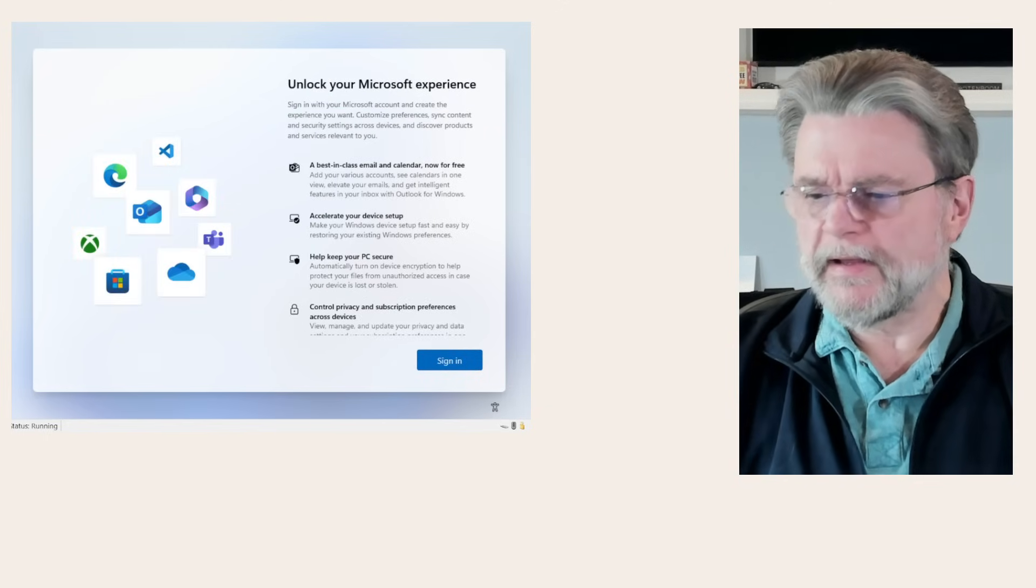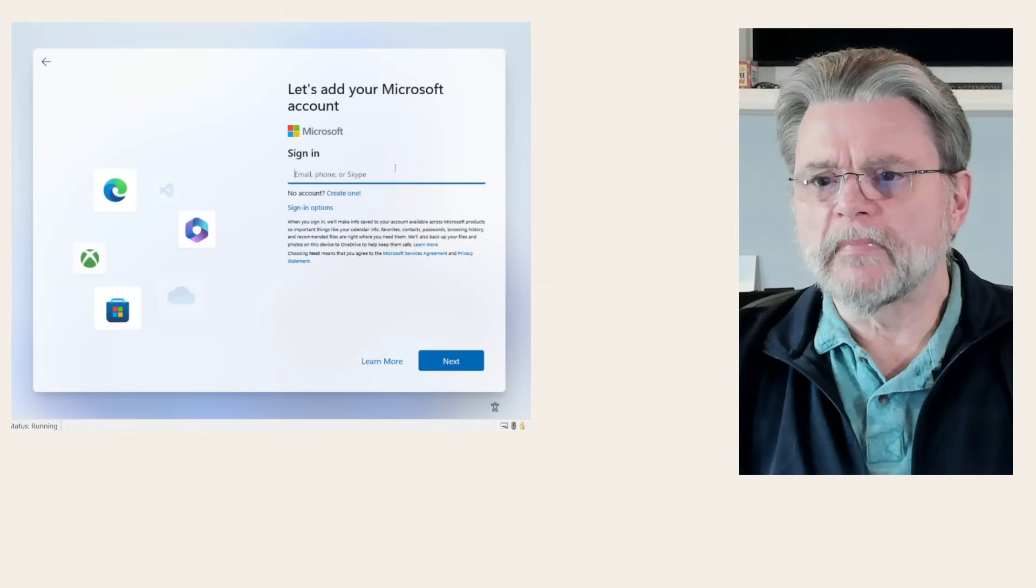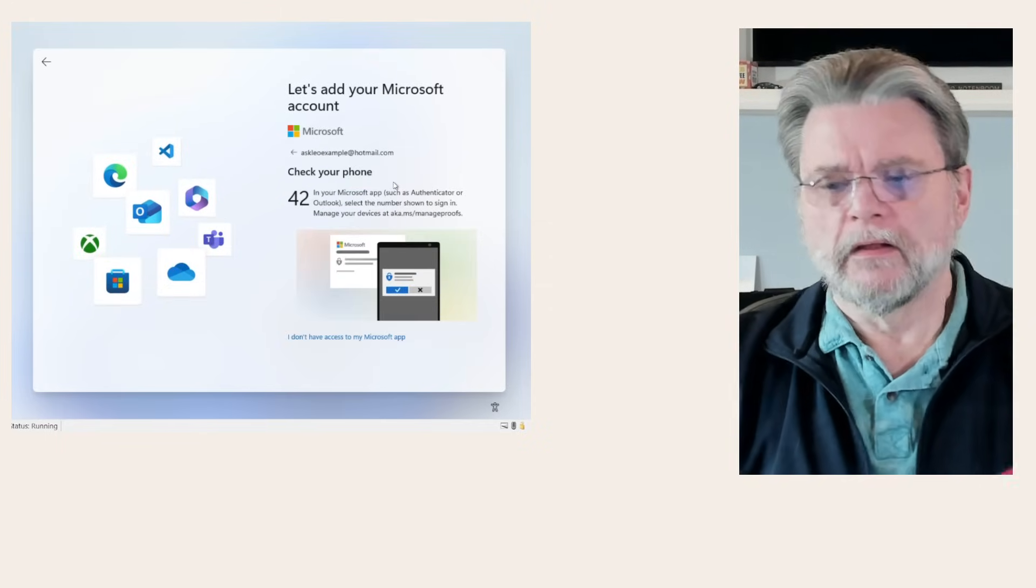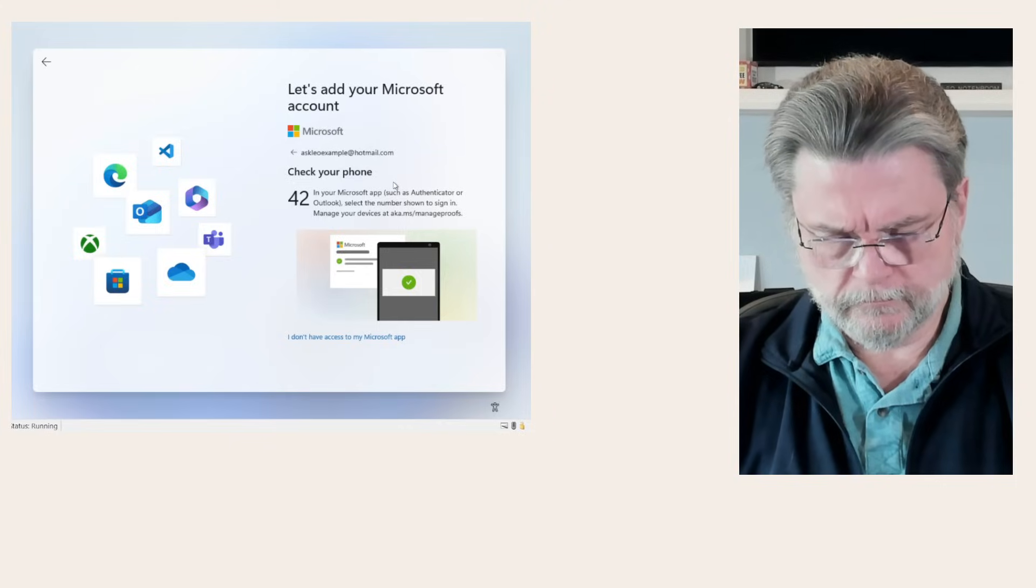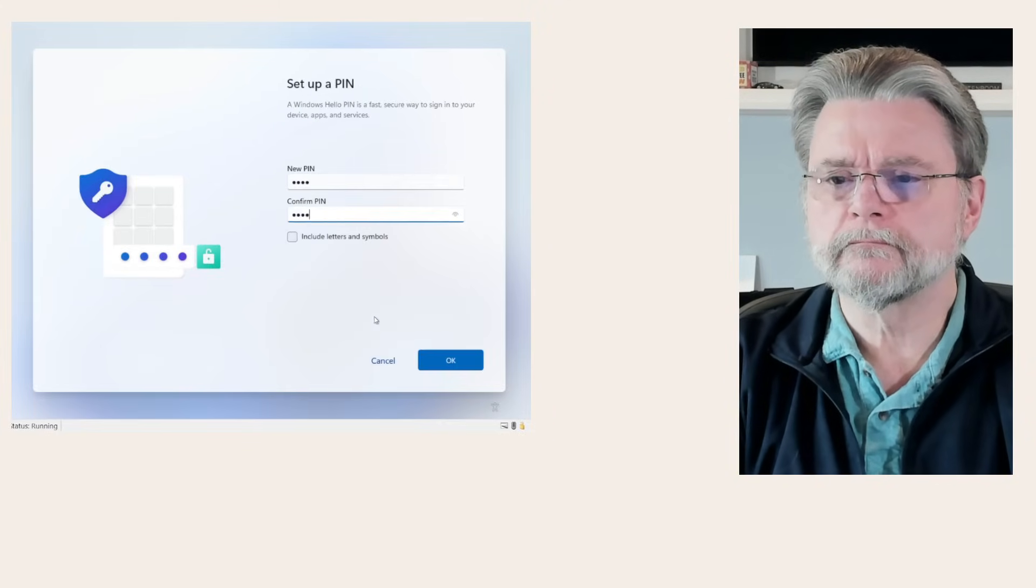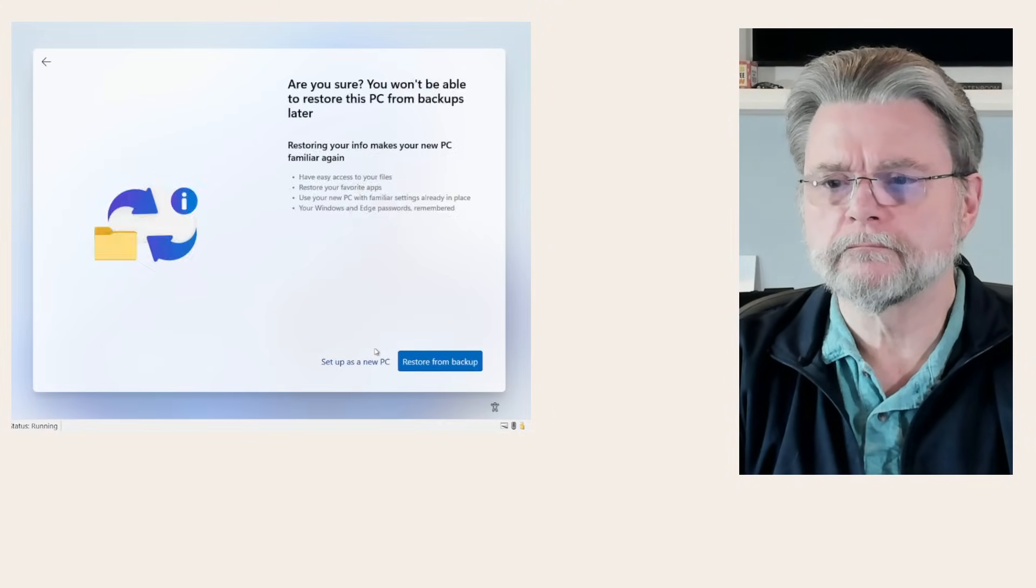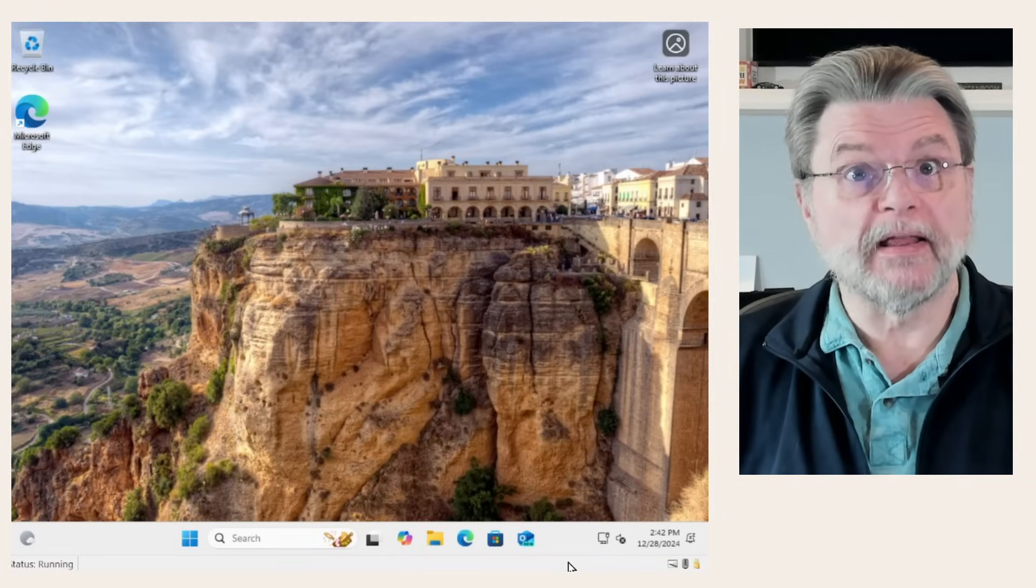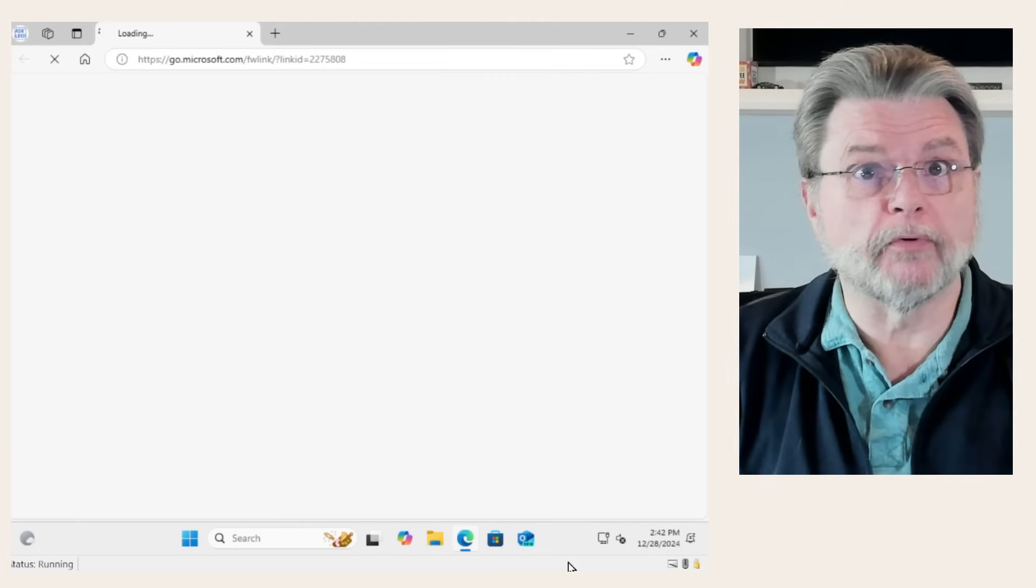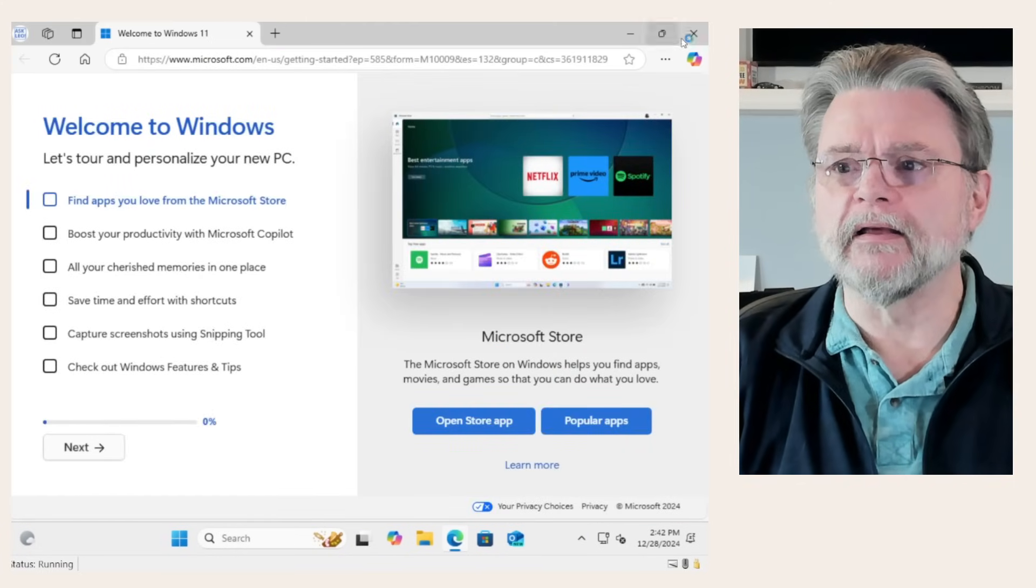And we're back. So we'll hit sign in. I'm going to go ahead and use a Microsoft account. Checking my phone. And there we have it. Windows 11 on this machine, which has no TPM, which I'm going to prove to you in a minute.